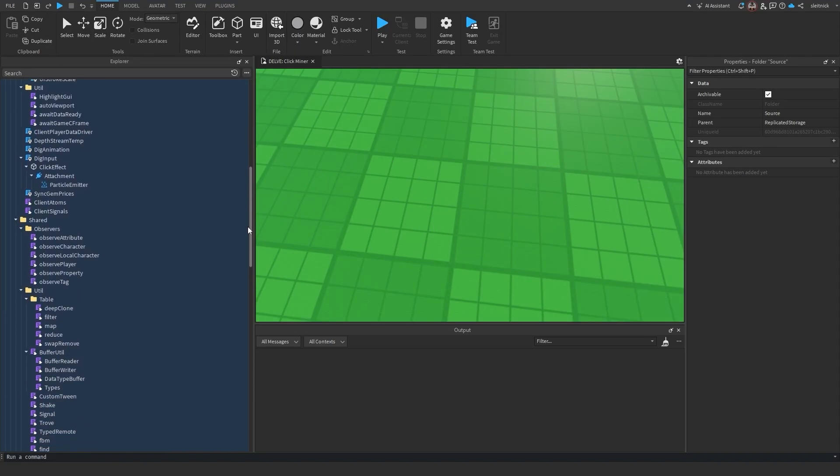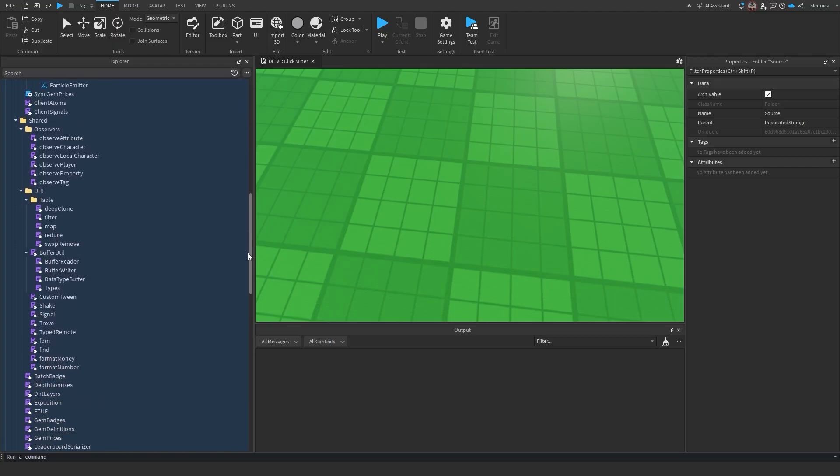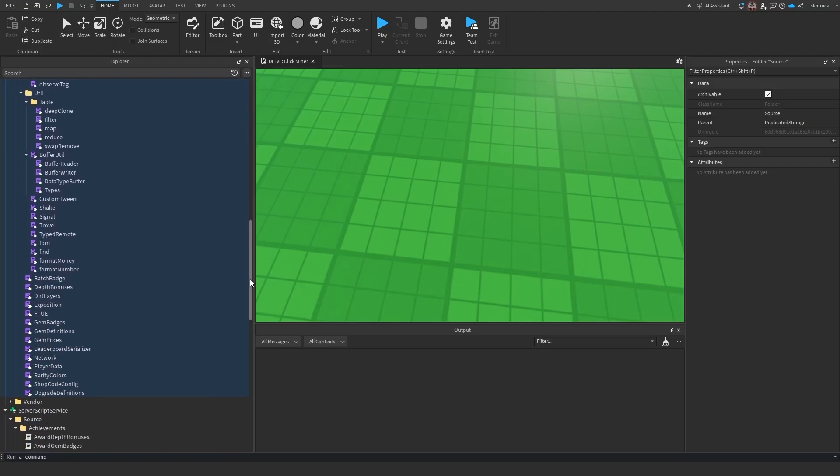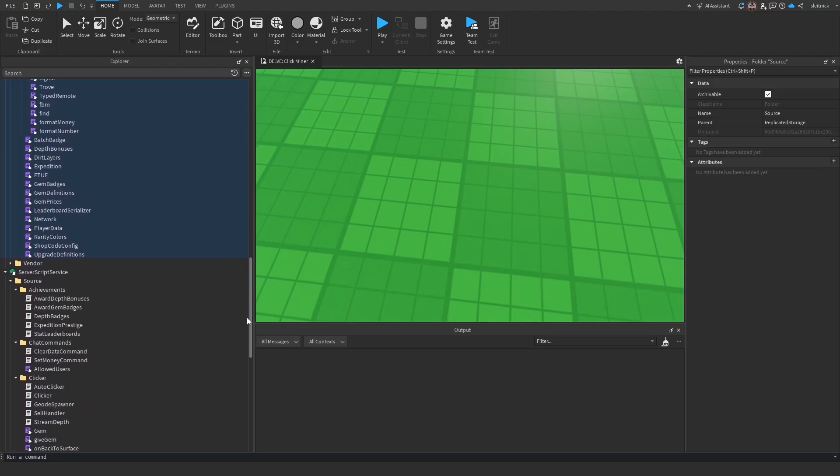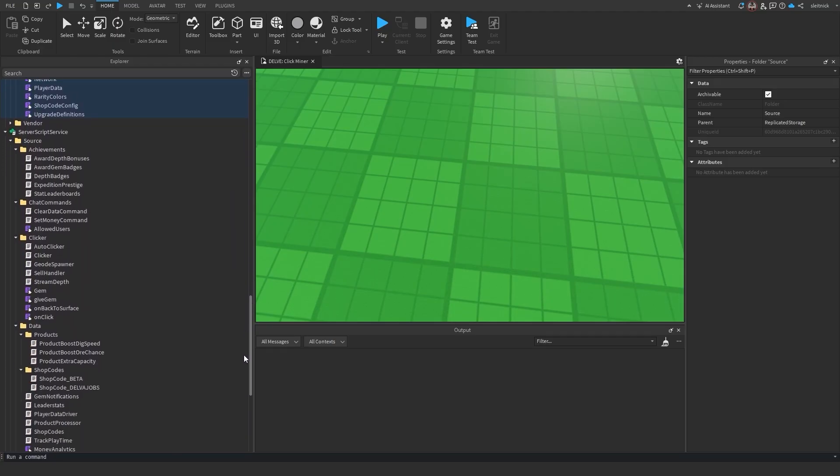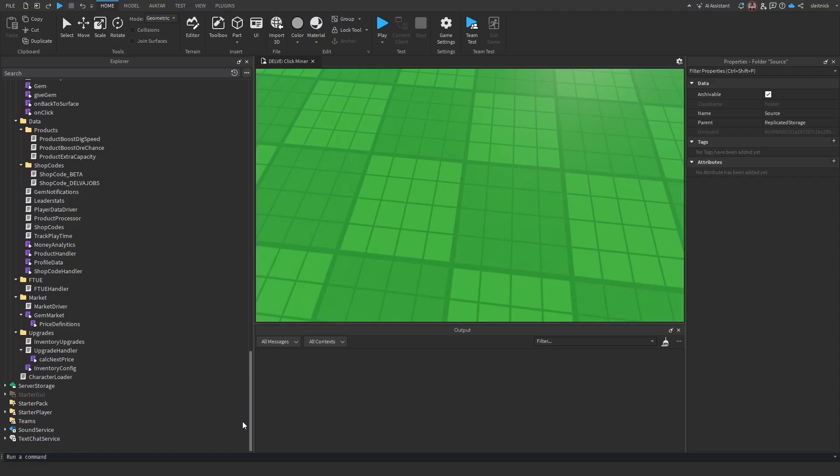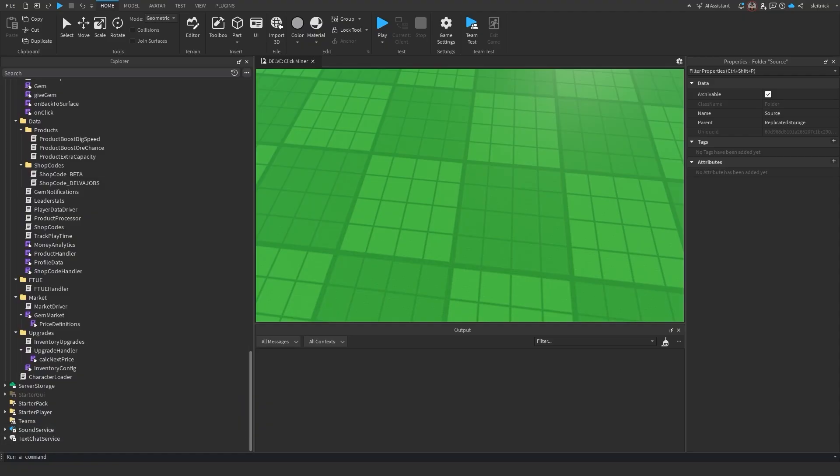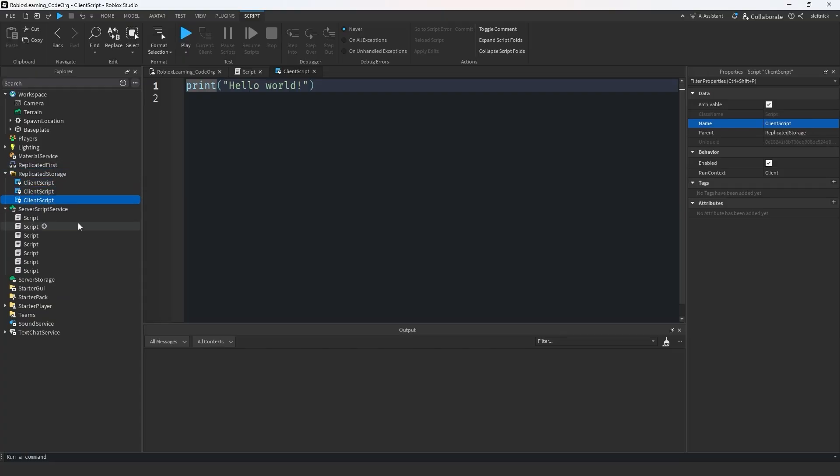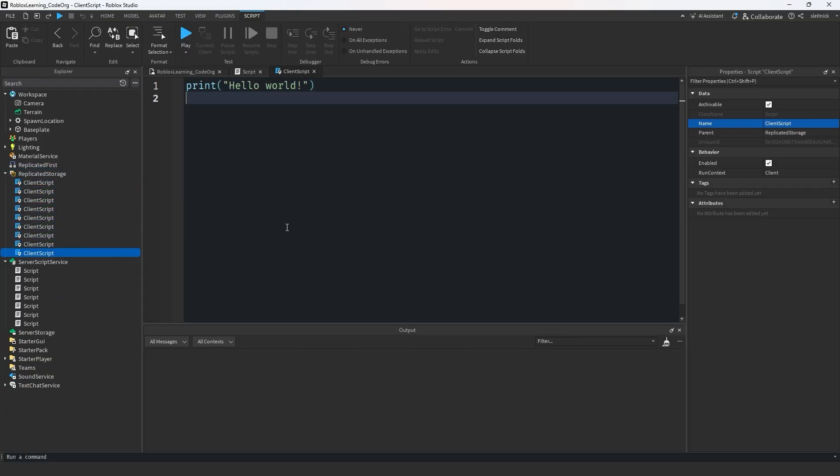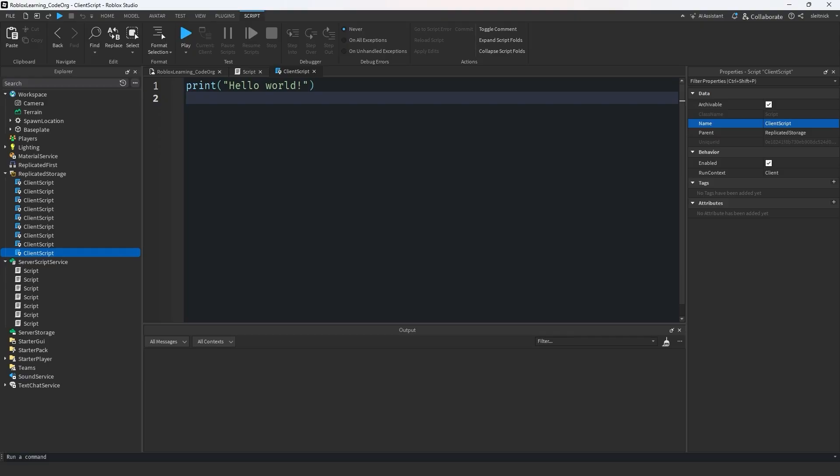While this may not seem very important at the start of a project, code organization becomes a key part of scalability and maintainability as your project grows. Without an organization plan, your projects might end up feeling cluttered. You might find it hard to find scripts in the hierarchy, or struggle to figure out where scripts interact with each other.